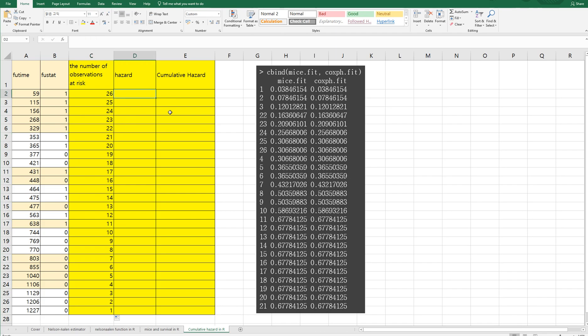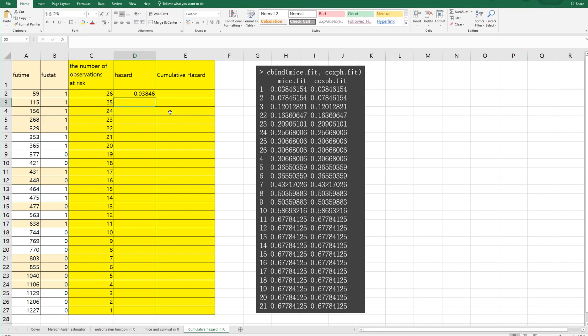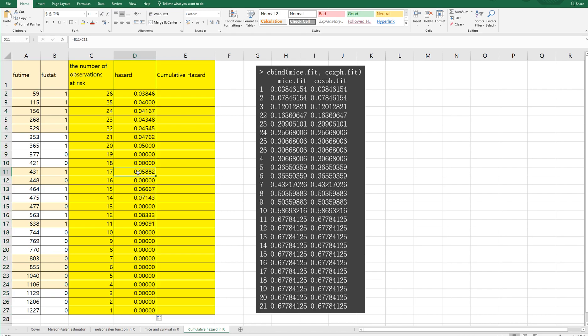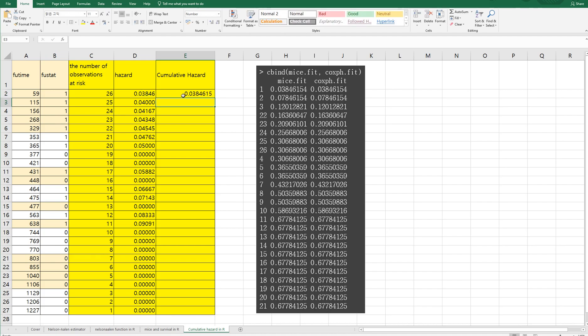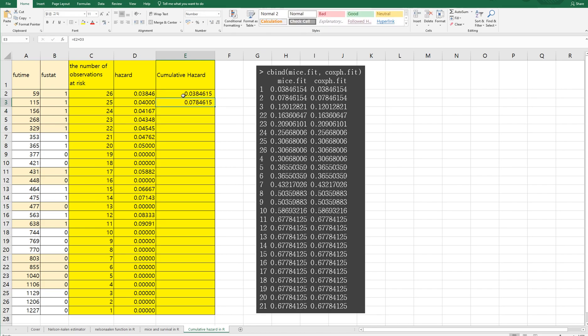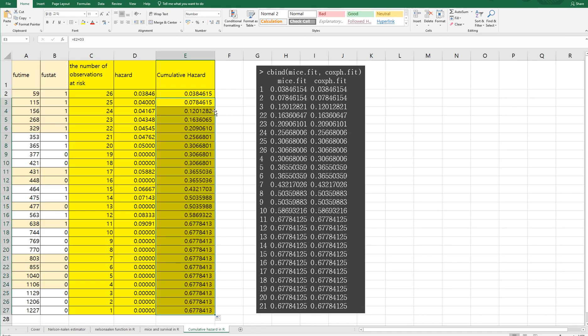And hazards can be calculated by event over number of observations at risk. Then cumulative hazard. The first one is same as hazard. And the second cumulative hazard is sum of first one and second hazard. Then you can apply this formula for other cells.